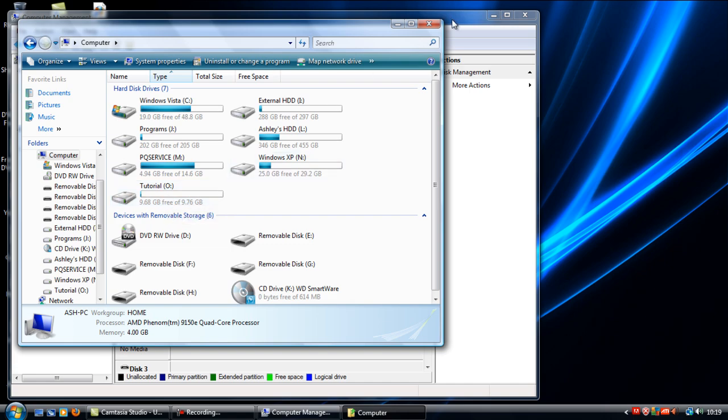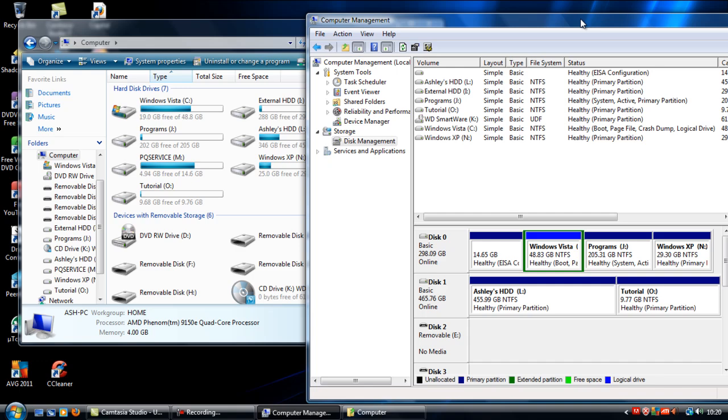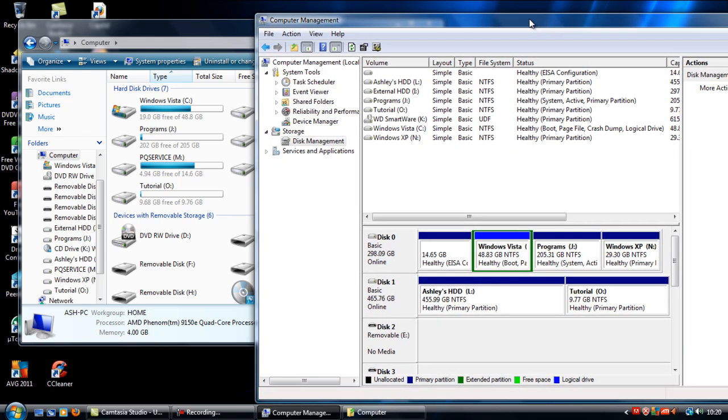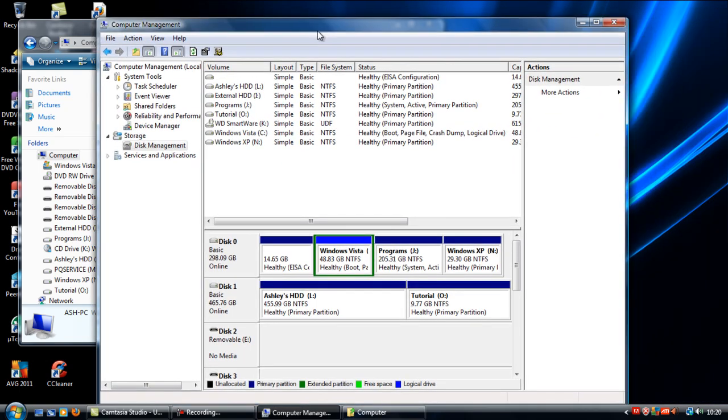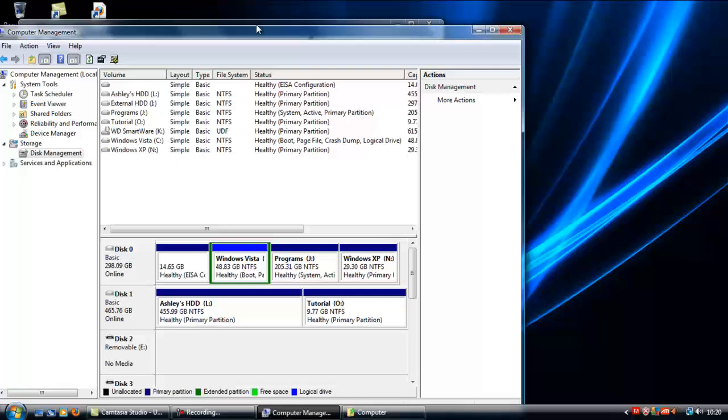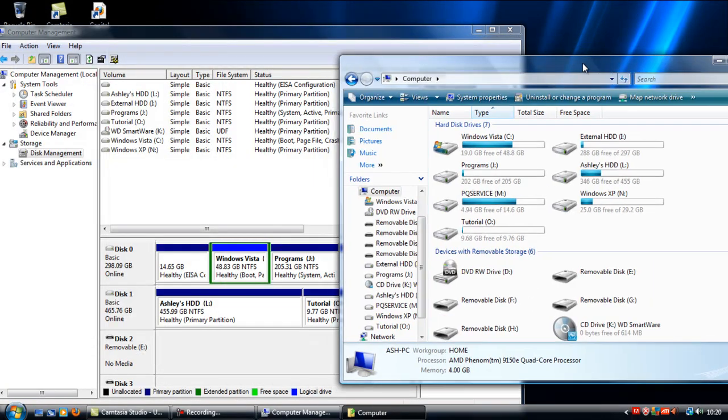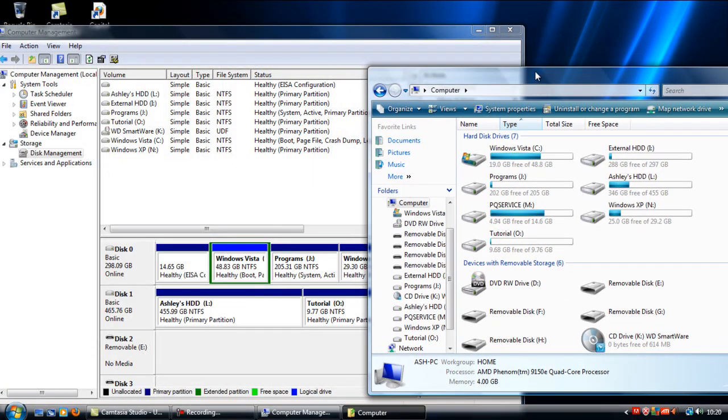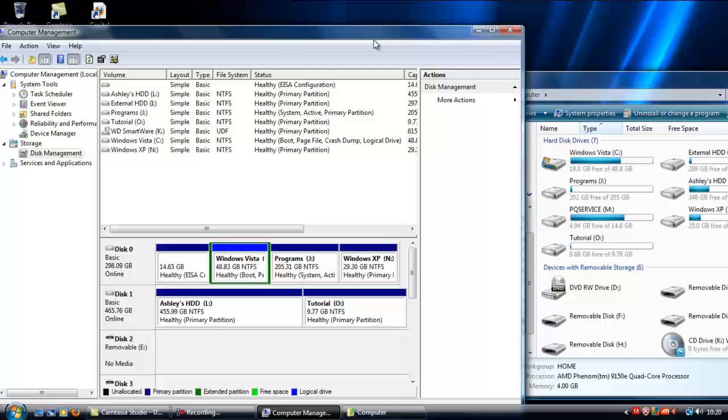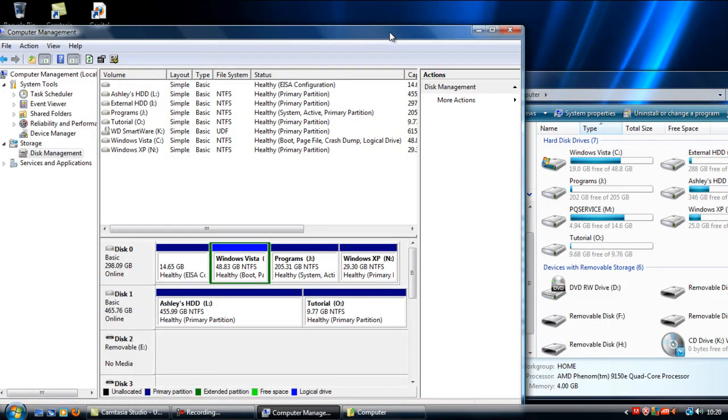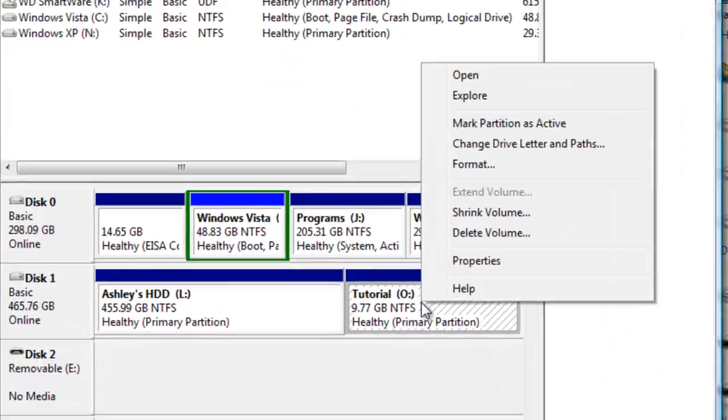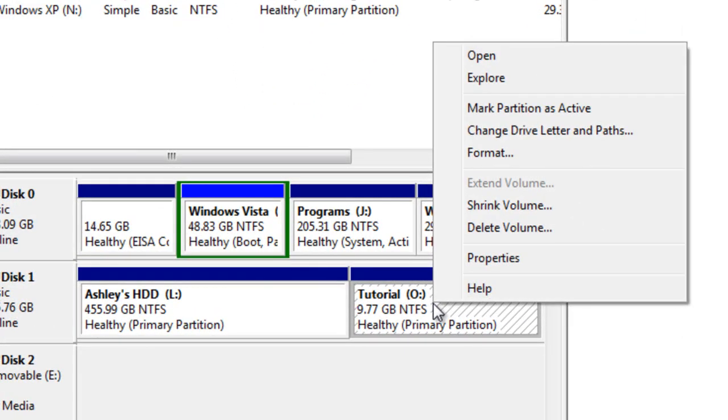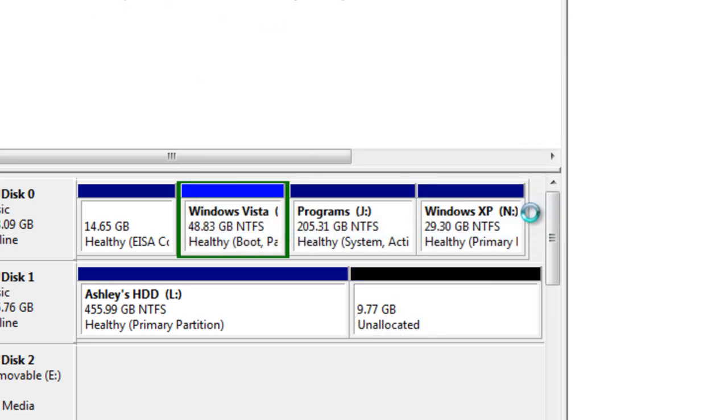And to delete a partition, if I just move this over here so you can see tutorial disappear. What you have to do is right click on the partition and click delete volume. This is just a quick warning message. Click yes and you will get unallocated space.